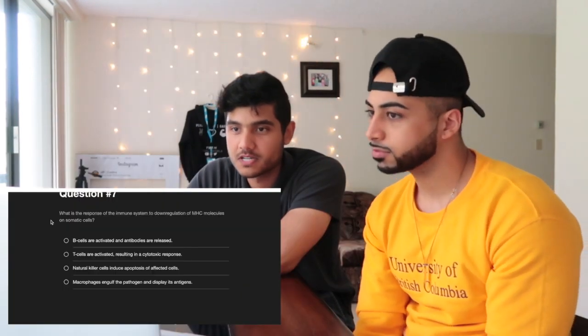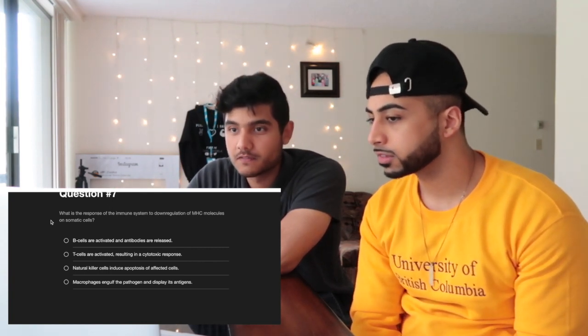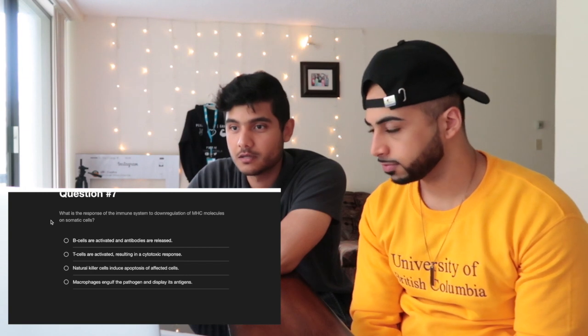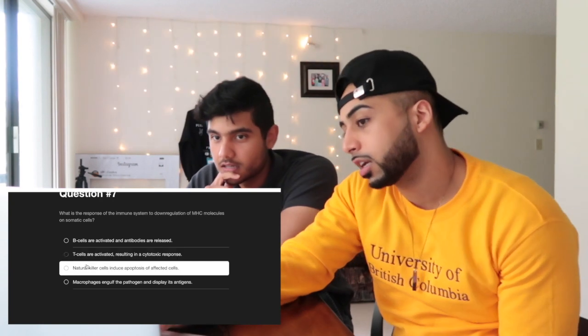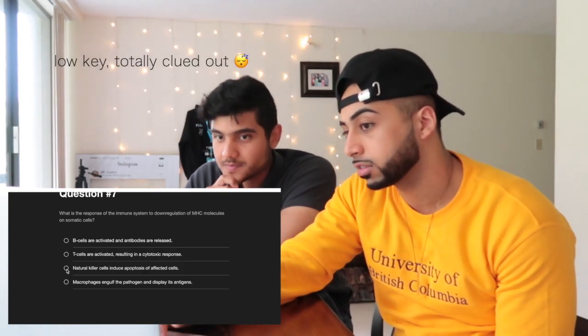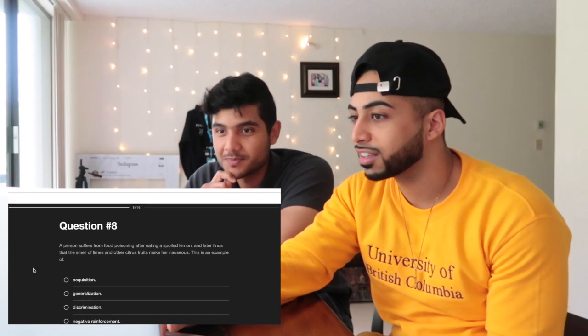Question seven: what is the immune system's response to downregulation of MHC molecules on somatic cells? This usually happens during viral infection — the virus inhibits MHC class I expression so T cells can't attack, but natural killer cells circulate and recognize cells lacking MHC I and cause them to die. They answer: natural killer cells.